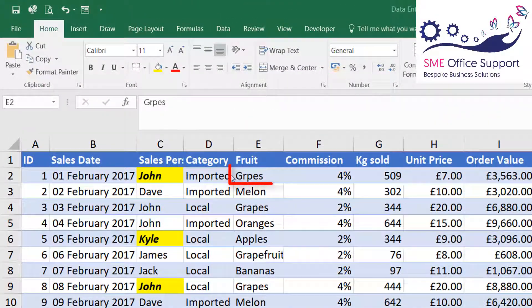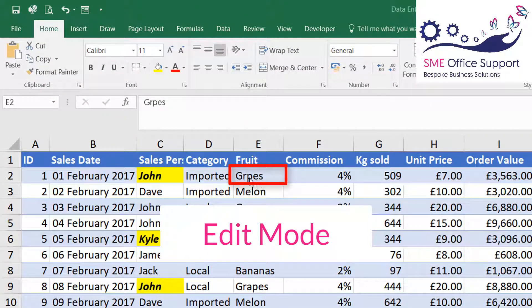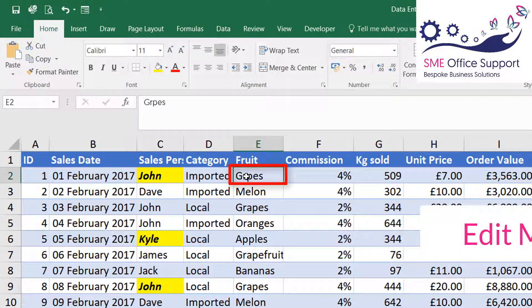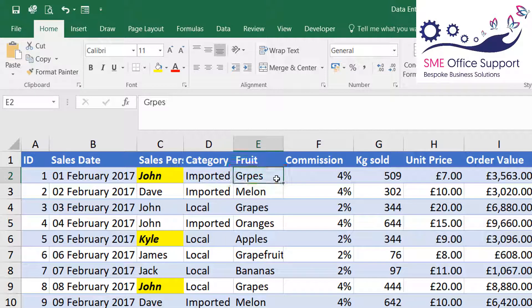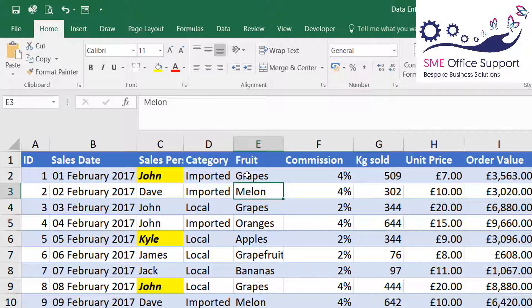Another one is if you want to edit a cell. You can see under fruit I've misspelled grapes — you can just double-click the cell and that puts the insertion point inside that cell so you can make the change and press Enter.